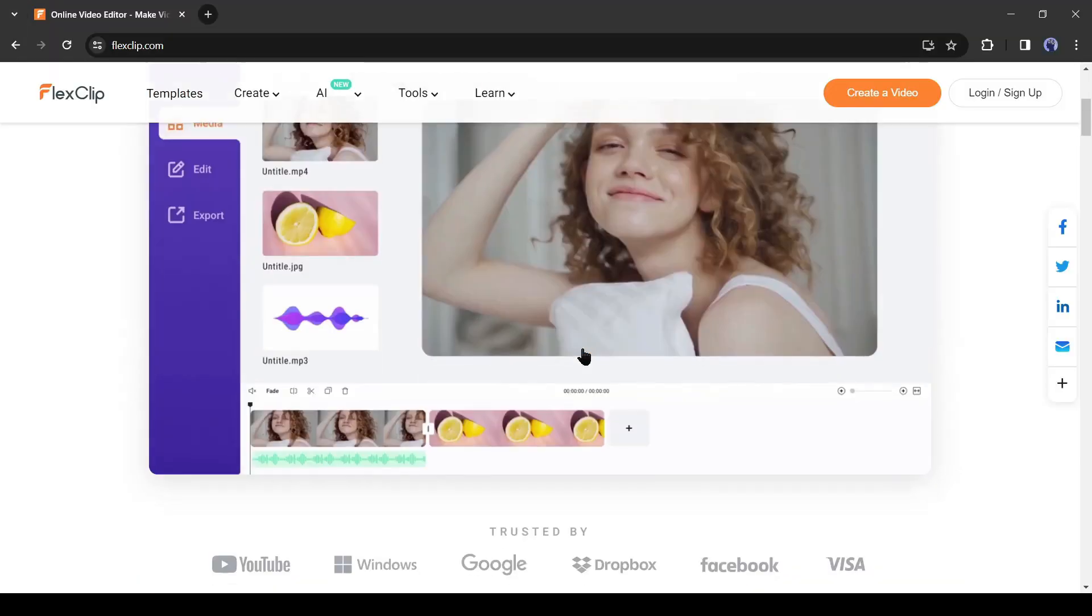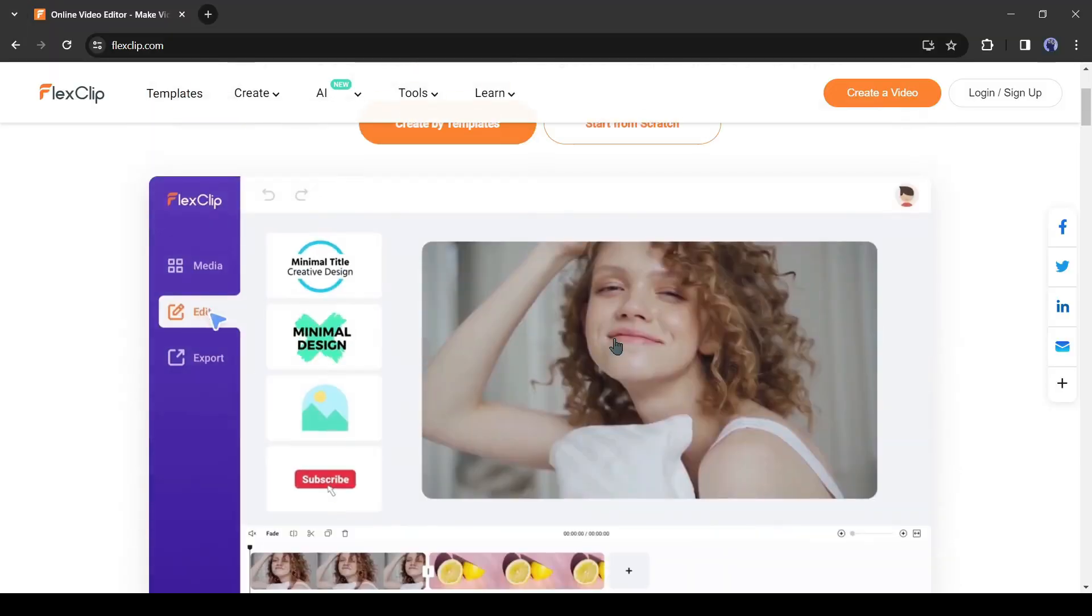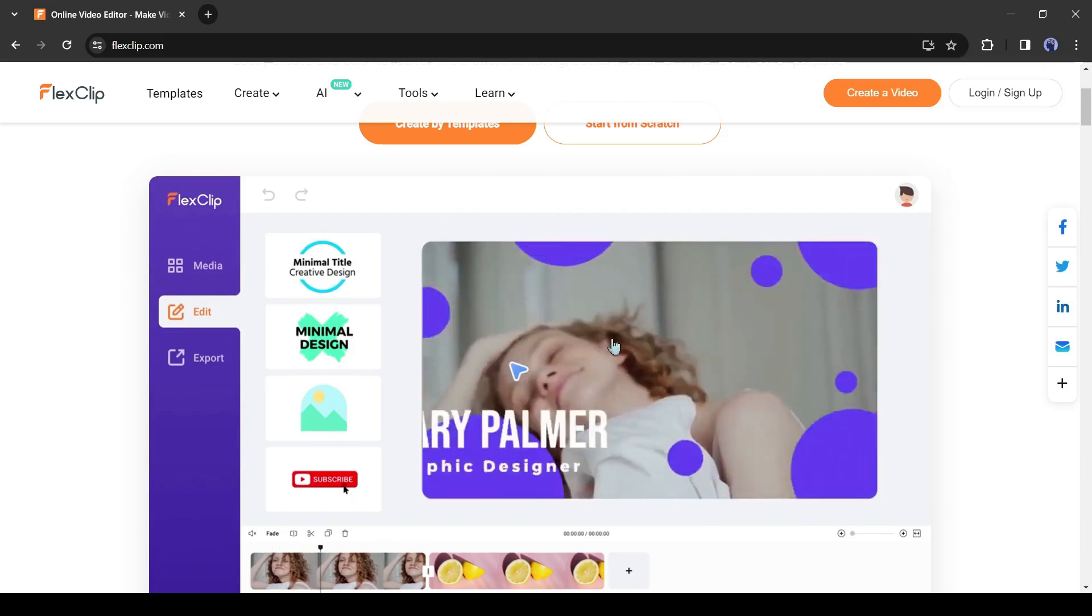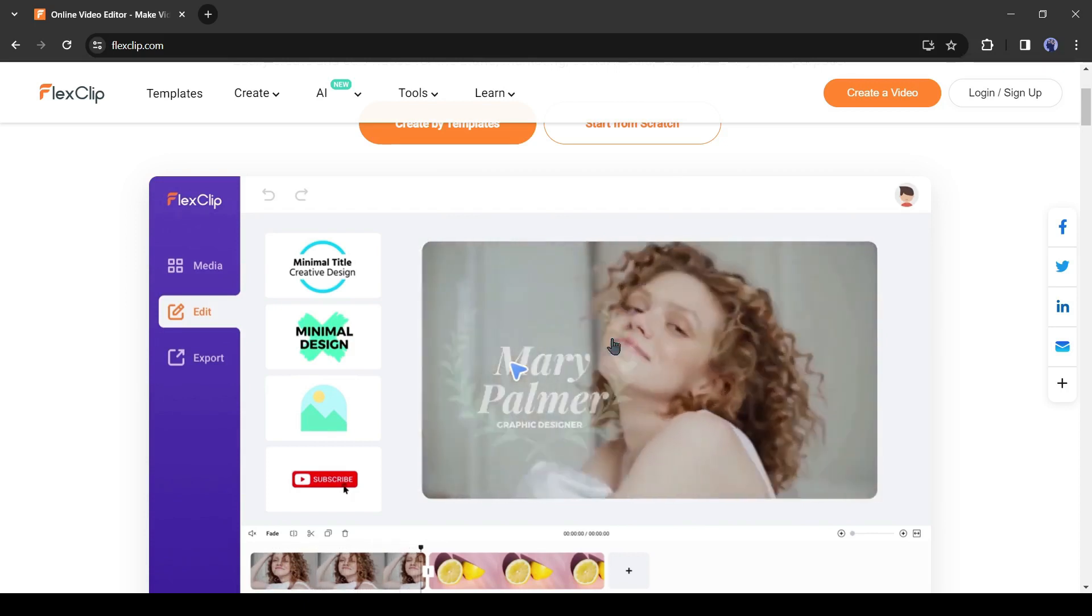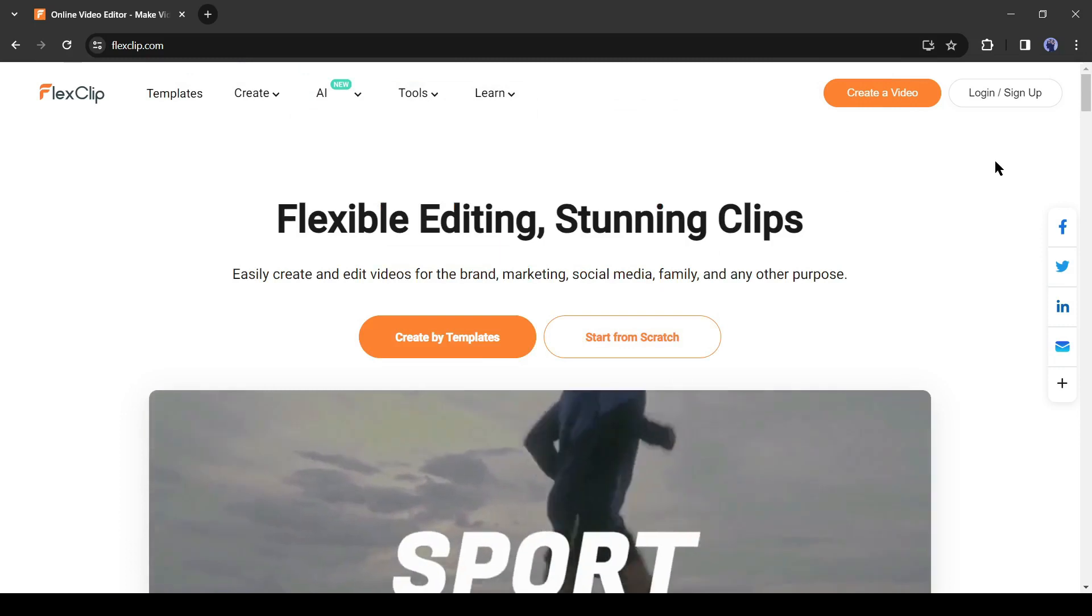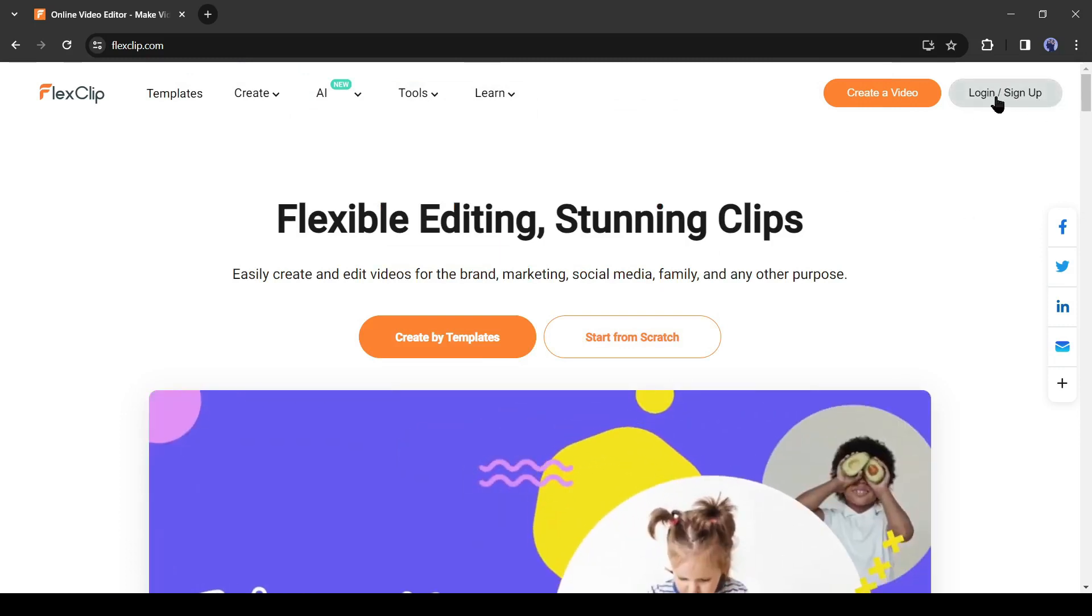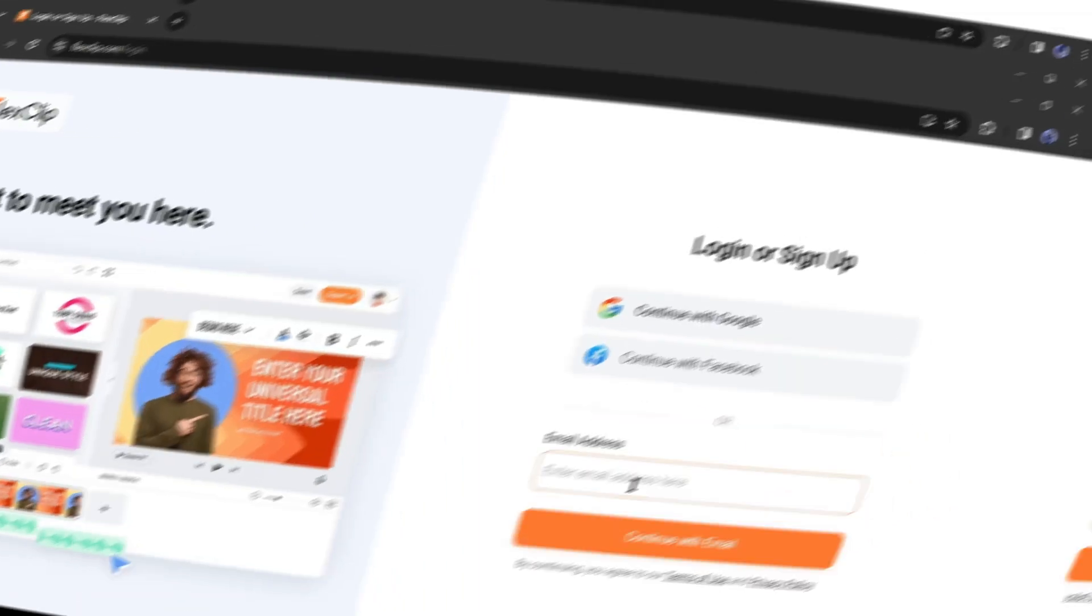Introducing FlexClip, an AI-based video editor. With this tool, even beginners can edit videos like a pro. To start the video creation journey, first we need to create an account on FlexClip. Click on login or sign up from here. Now create an account with your email, Google, or Facebook account.